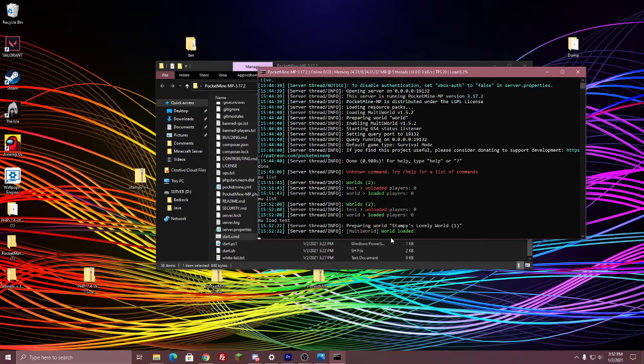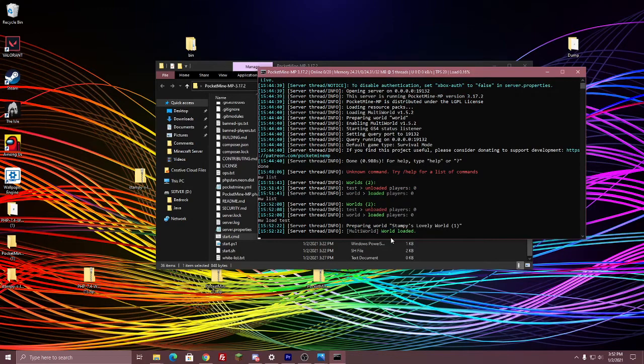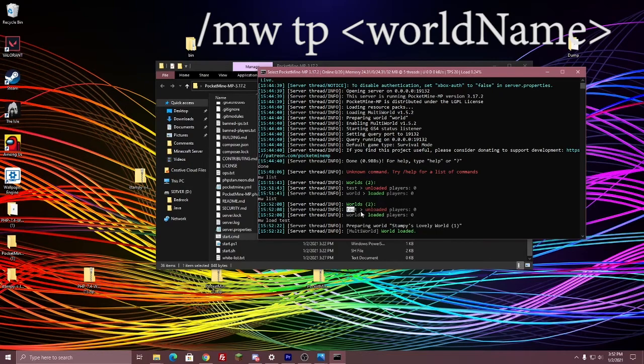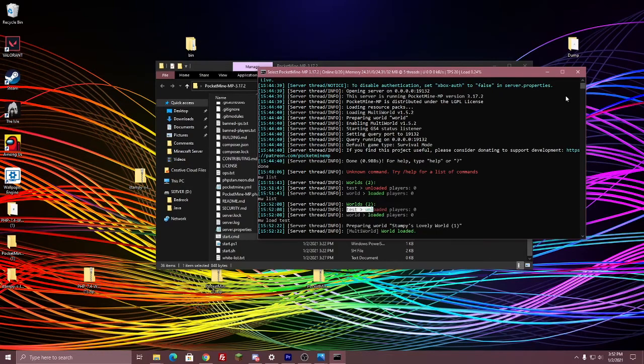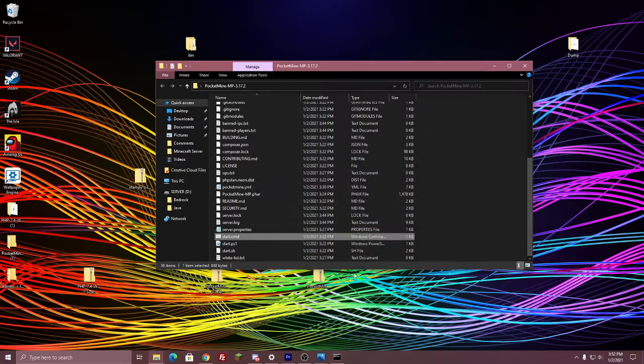And then once you get in the game, just do slash MWTP, and then the name of the world, which in my case is called test. So yeah, that's how you basically get into other worlds and import them.